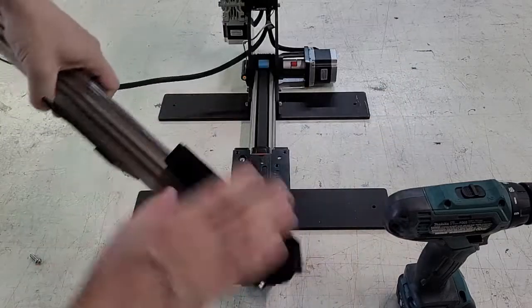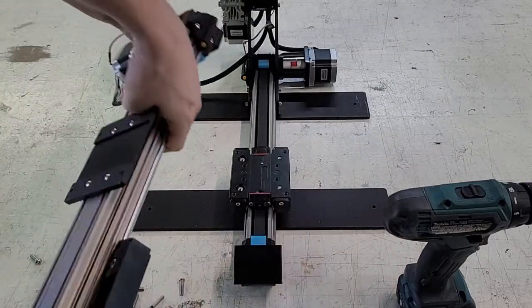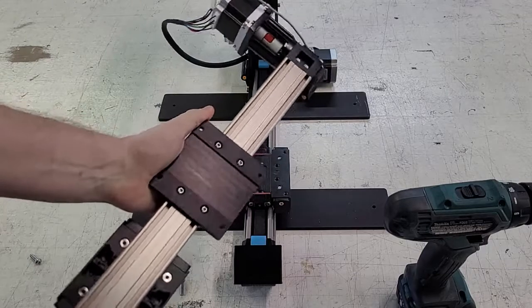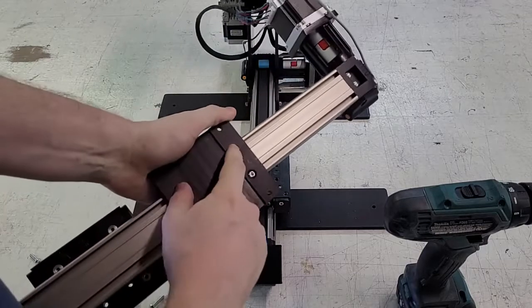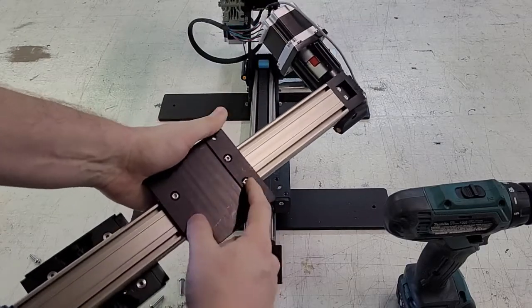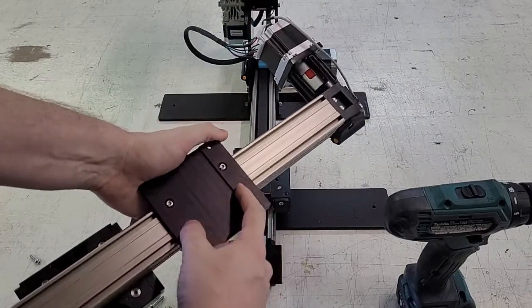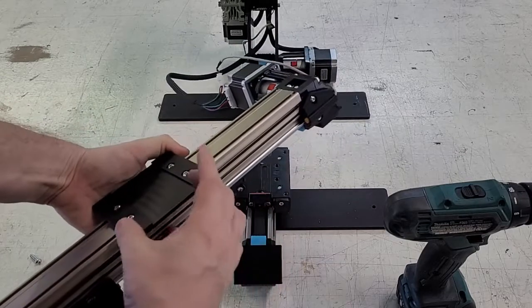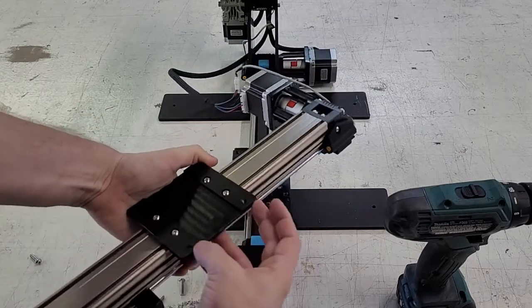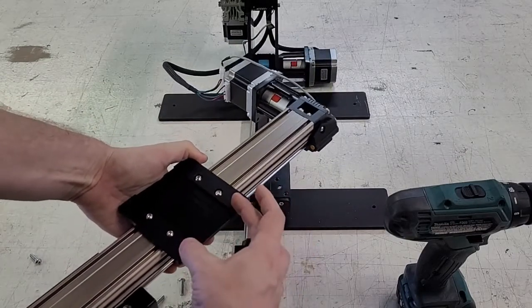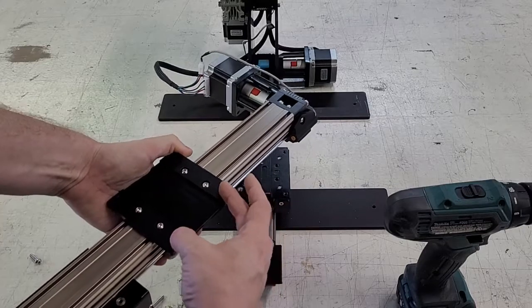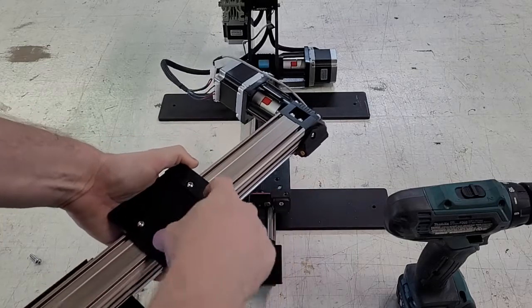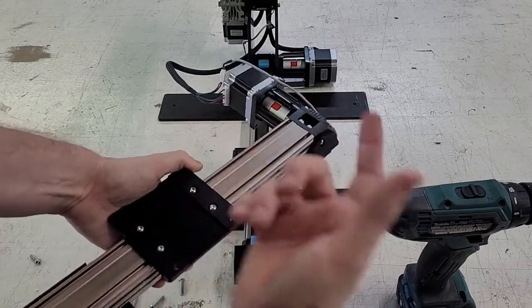And then there's also some more screws here. Now these should be tight and shouldn't need to be tightened. This can adjust the whole position of this X rail plate on this rail if these are not tightened.